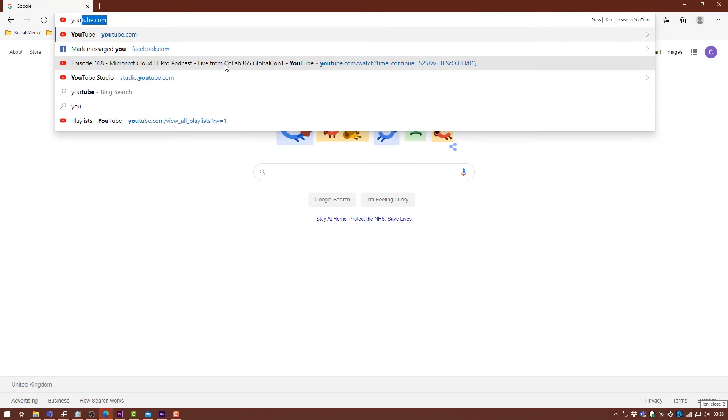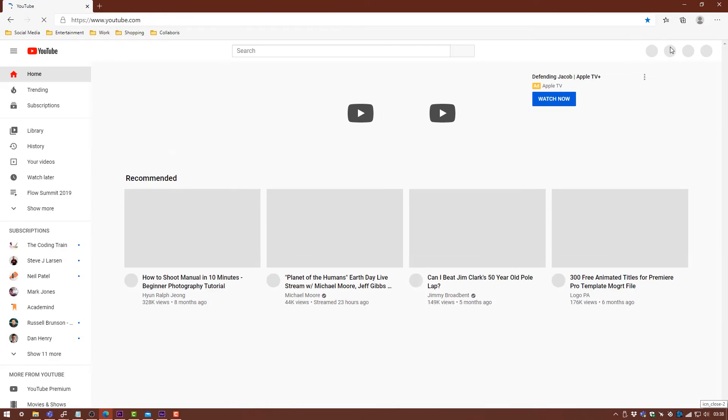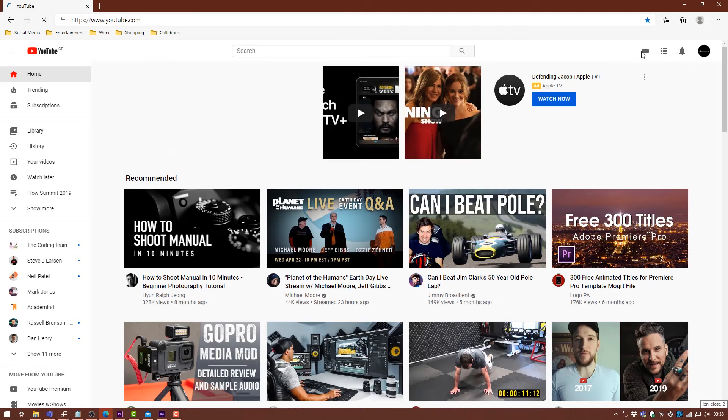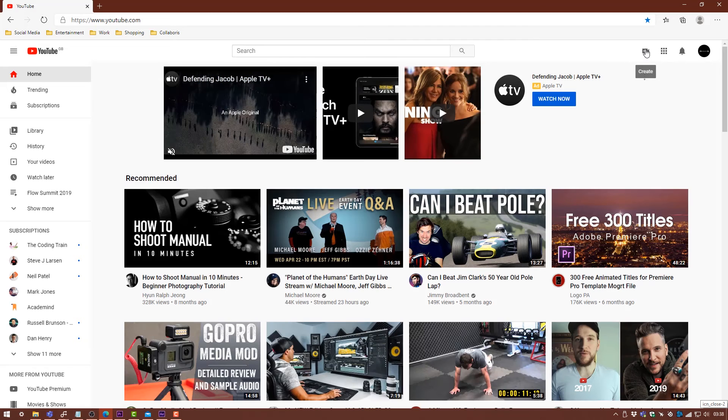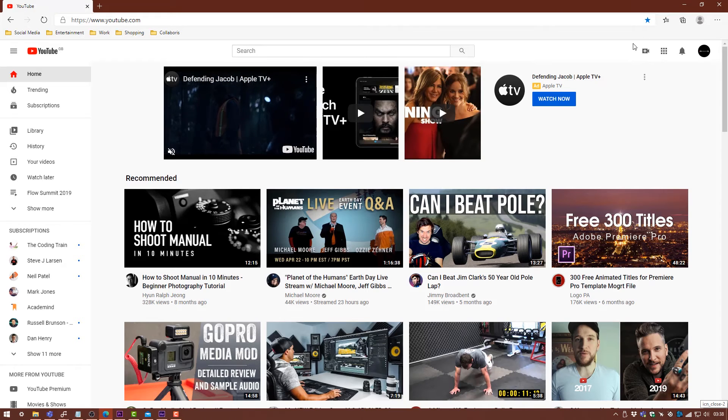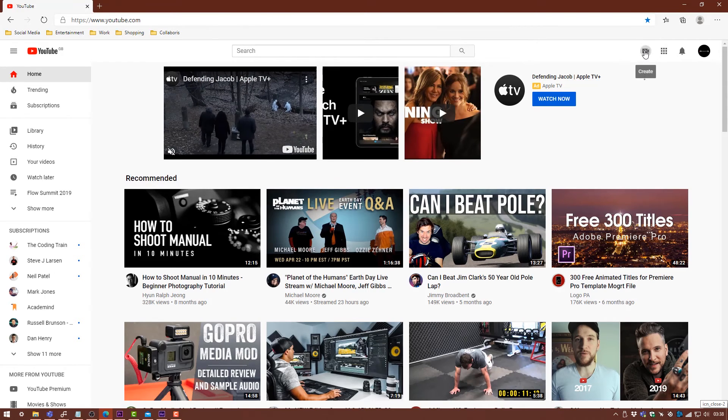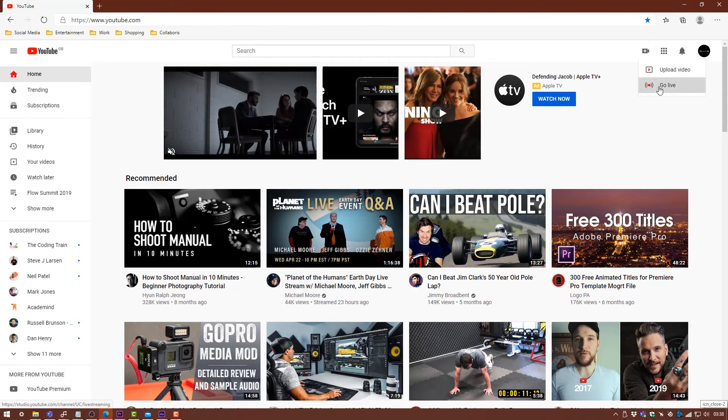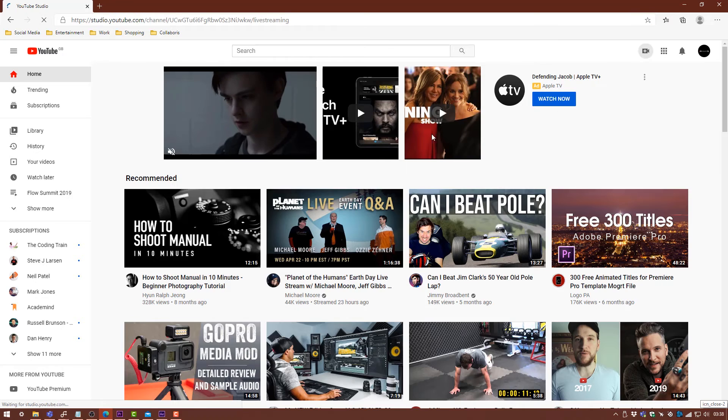In terms of the RTMP URL and the stream key, it's exactly the same for YouTube. I'm just going to show you how to go ahead and grab your YouTube one now. Head over to YouTube.com. Once you're logged in, we're going to go up here to the top right corner and hit Create and then Go Live. It's going to take you to the YouTube Studio for the live streaming.